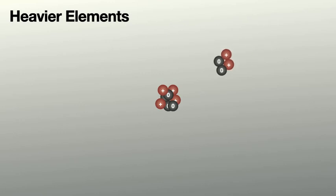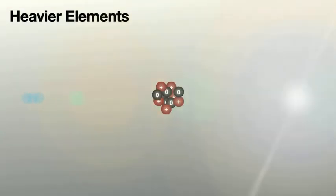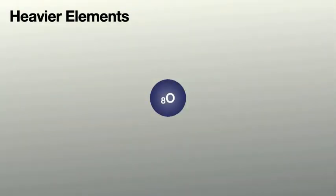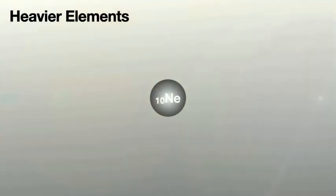That then could hit another helium nucleus. They fuse together, release energy, and now you've got six protons in that nucleus. That then is carbon. And this can keep happening. Nuclei can join together, release energy, and become new nuclei. In this case, oxygen, and go on to neon. Each time energy being released as the nuclei join together.